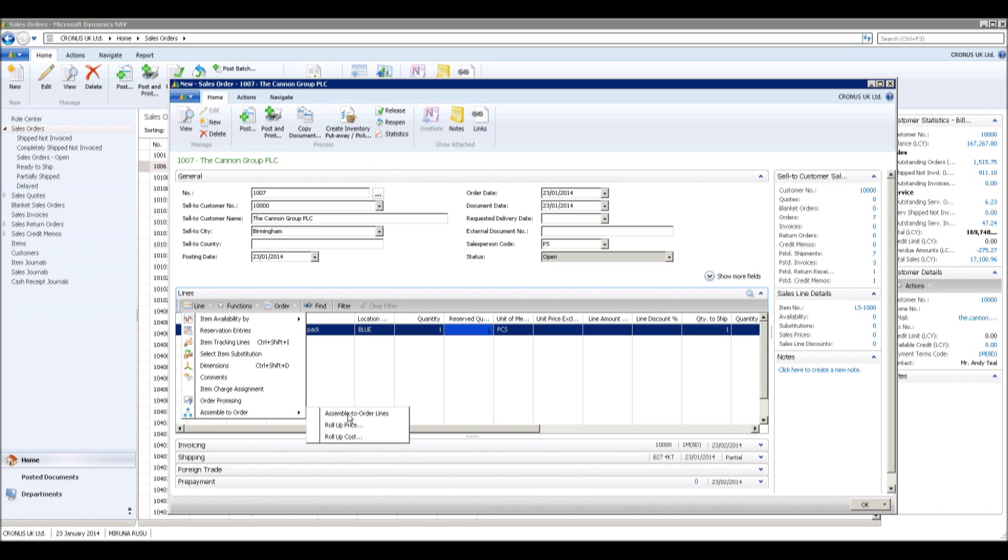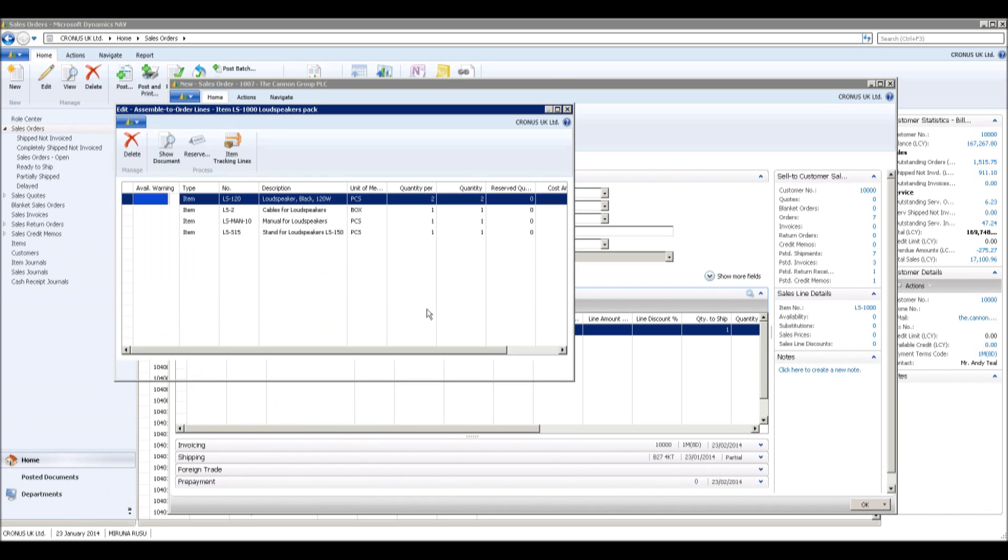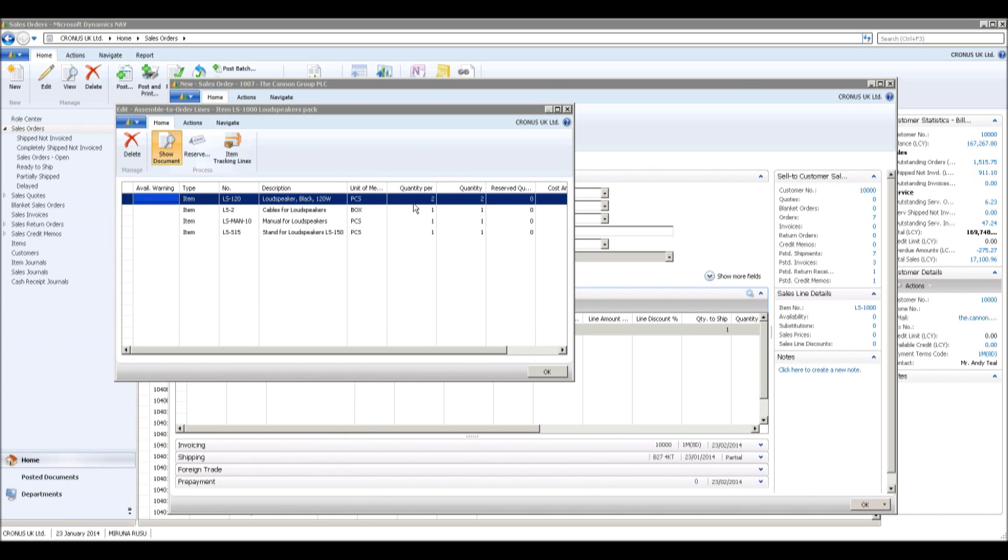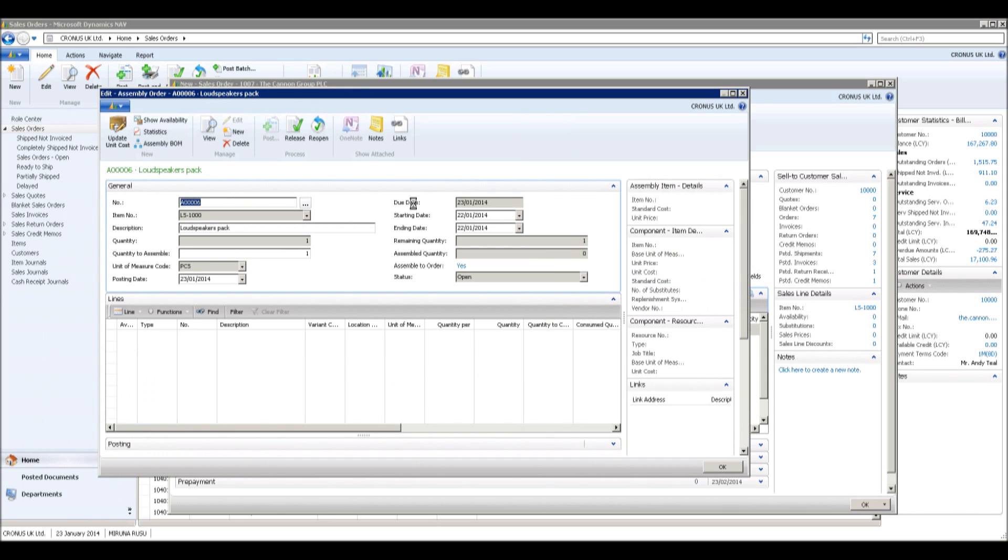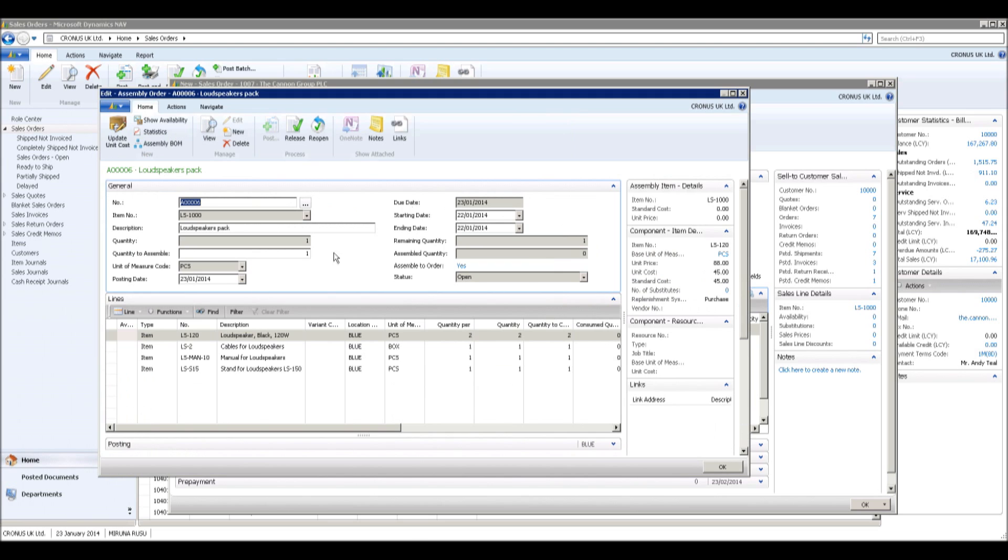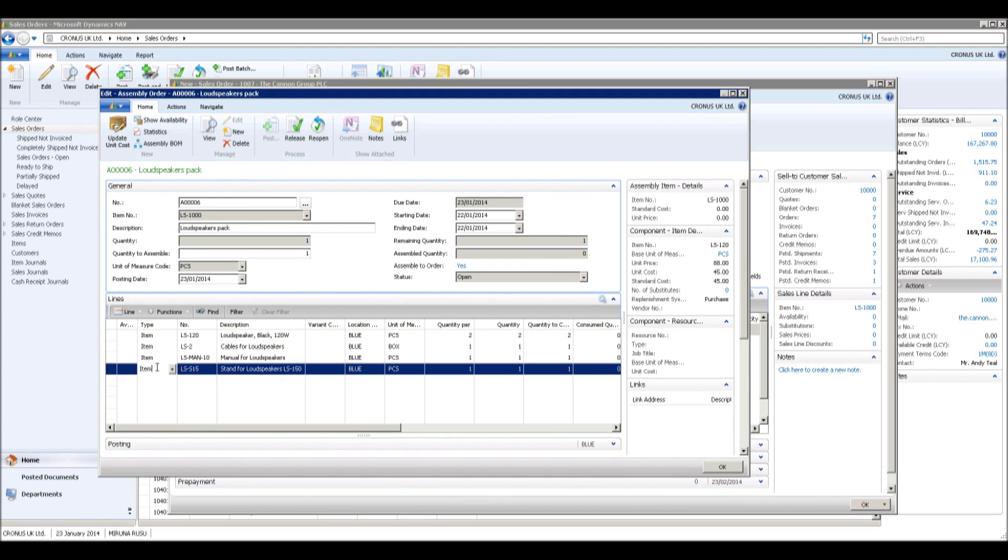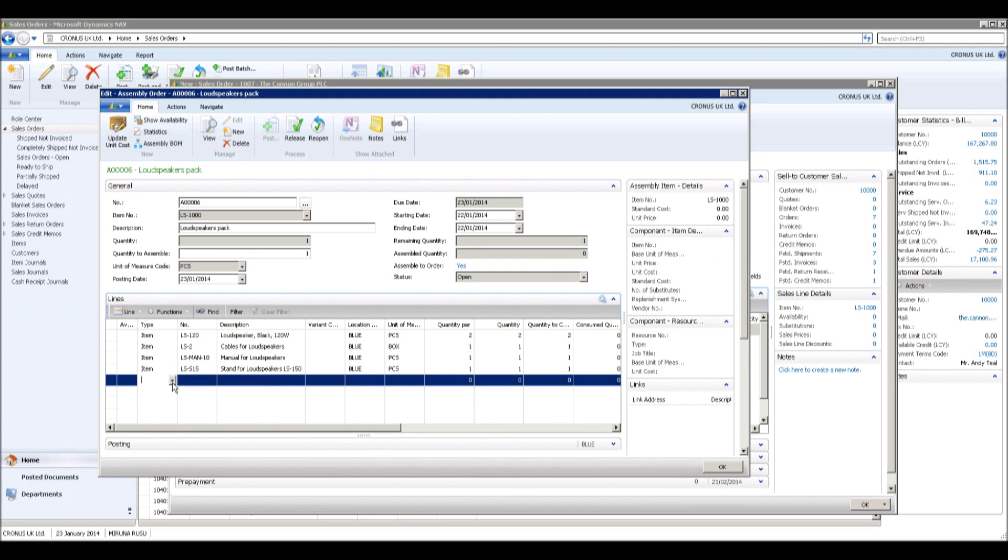The assembly lines behave as a consumption journal. The assembly order can be accessed by clicking on the show document button. It is possible to customize the assembly item on the fly by updating the assembly lines.